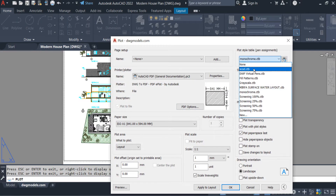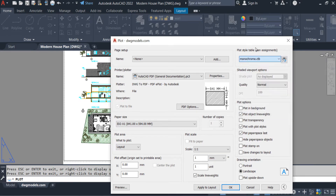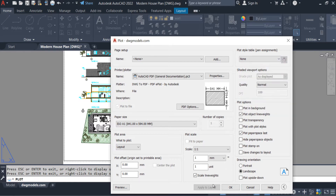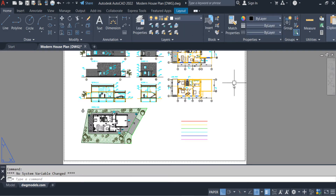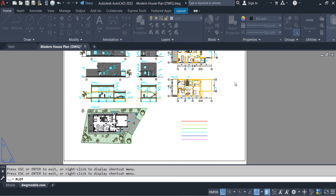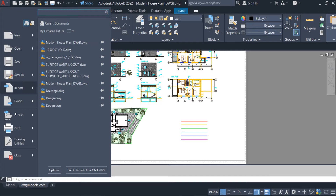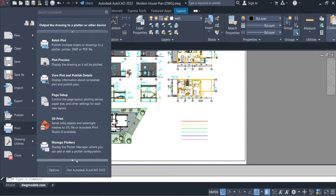I want to explain these two types and the different properties inside this CTB file, but I will create a new one similar to these. Let me bring it back to none — apply, cancel. In order to create the new CTB file, the first step is to open the CTB file location. For that I have to click on Menu > Print > Manage Plot Styles.